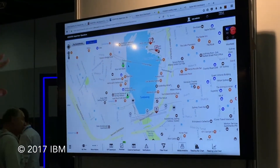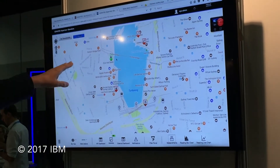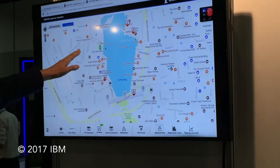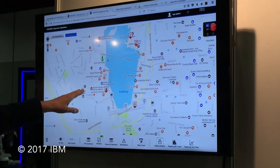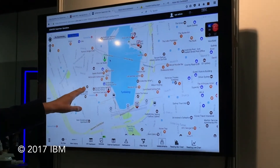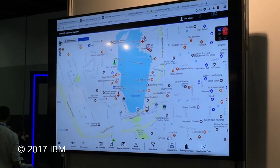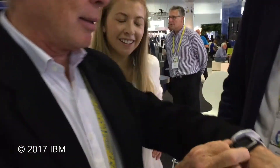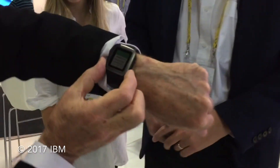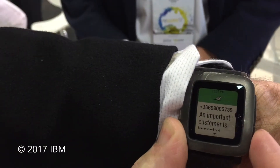The important thing here is this customer is a regular customer and this one is a critical customer. What we've done is have it automatically send an SMS. If we go to John here — John, can we just have a look at your watch for a second, please? He just got a message: 'An important customer has been impacted.' Exactly — the system has notified him in real time.